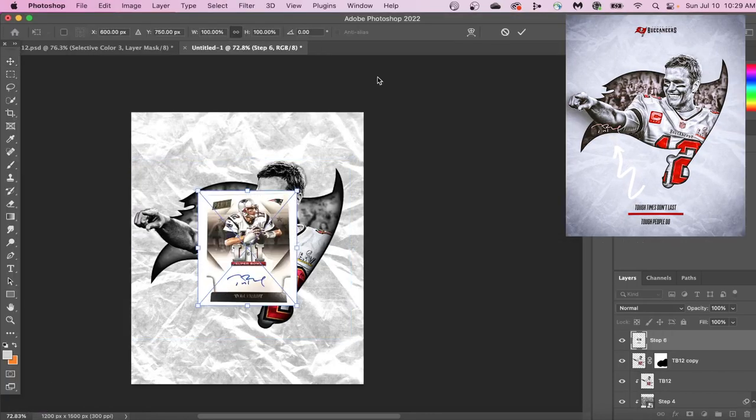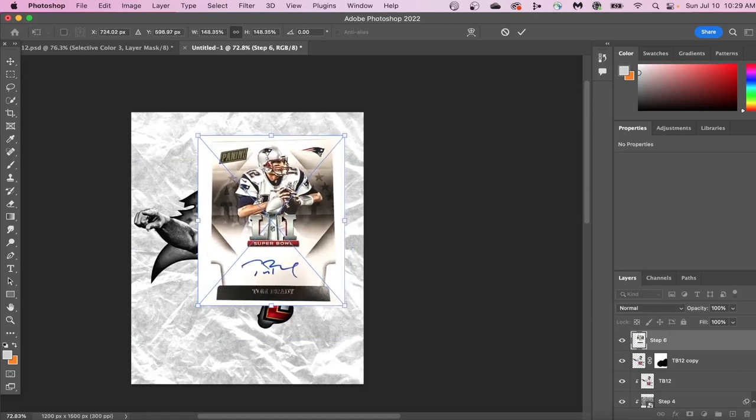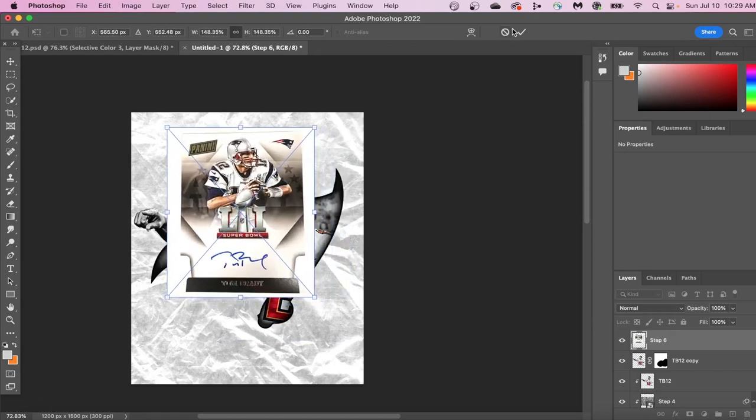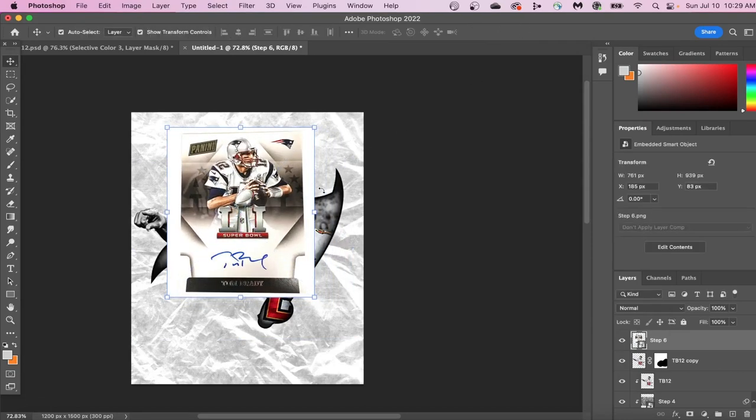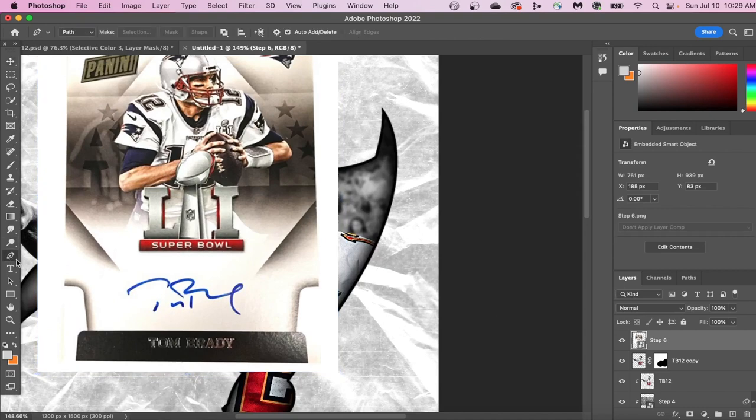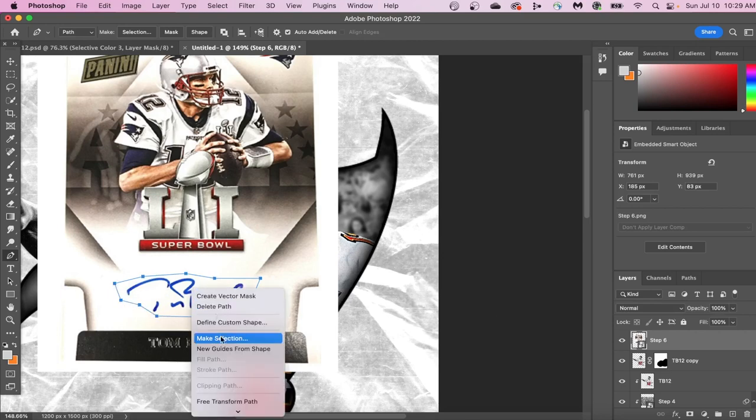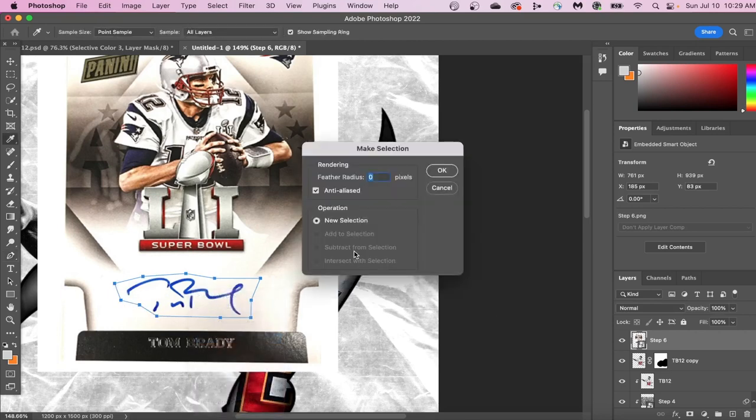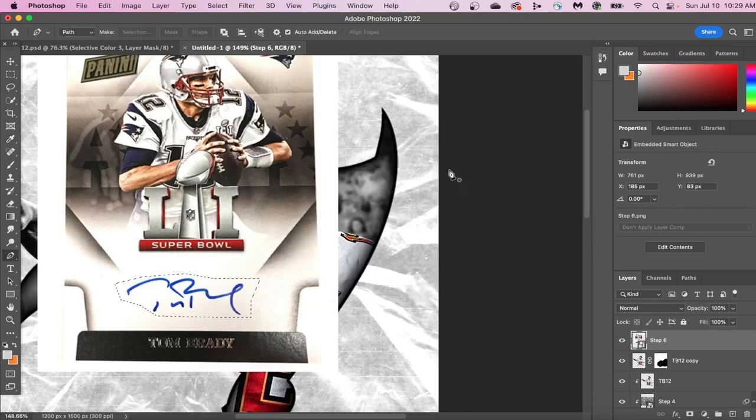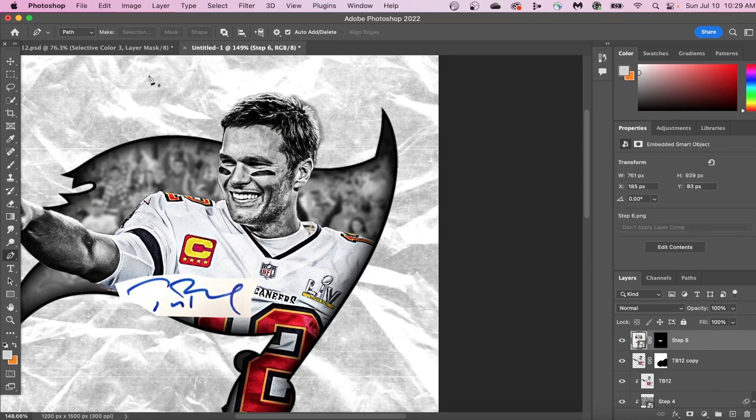Step six is to add the player signature to your graphic design. Let's select the pen tool, and now we're going to click all around our signature. Once we've done that, you can press Control, and then click on the center of the signature and go to make selection. We can then hit the mask button and erase everything but our selection.